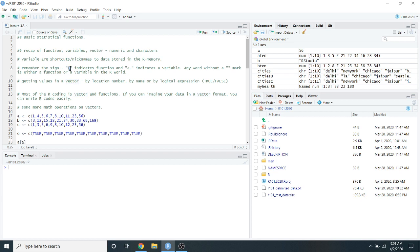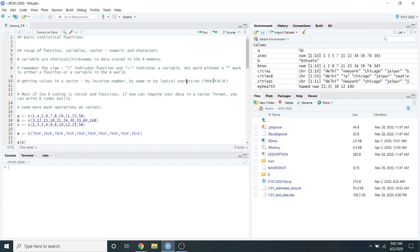Parentheses indicate a function name, and the assignment operator indicates a variable name. In R, any word without a quotation mark is either a function or a variable. Yesterday I explained how to access elements in a vector using locations, names, and logical expressions — true and false.